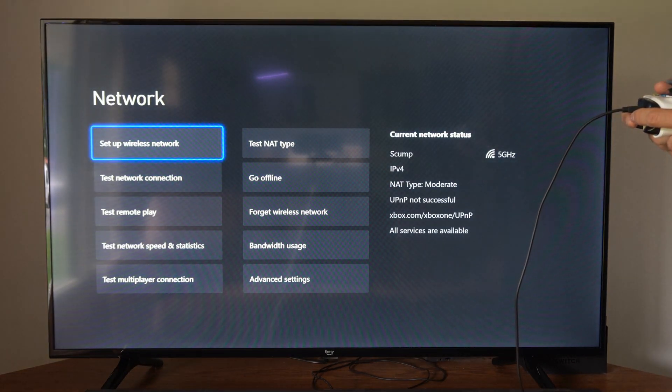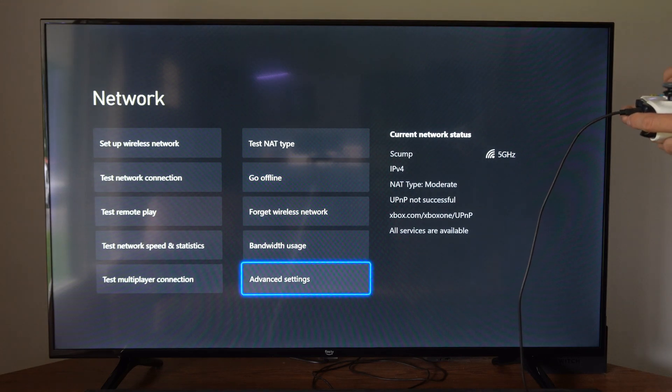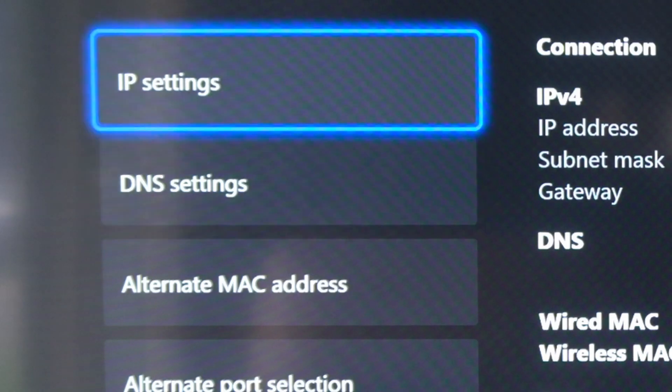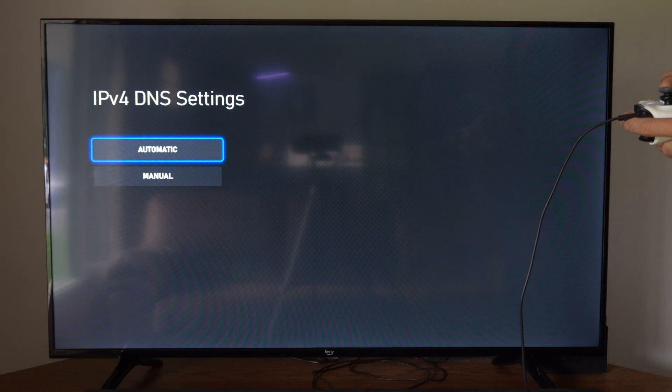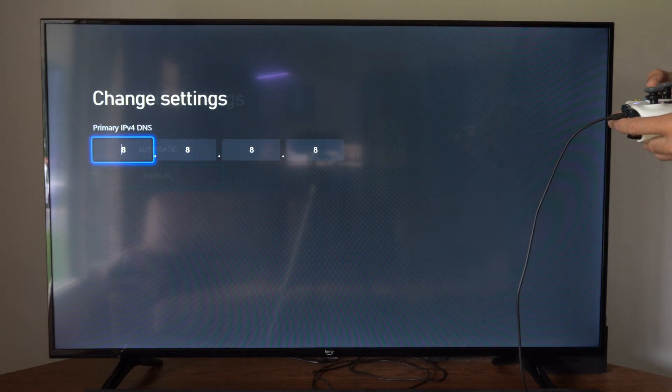Now we want to go to advanced settings in the bottom right side of the screen. Then scroll on down to where it says DNS settings and select this. Instead of going to automatic, let's go to manual now.